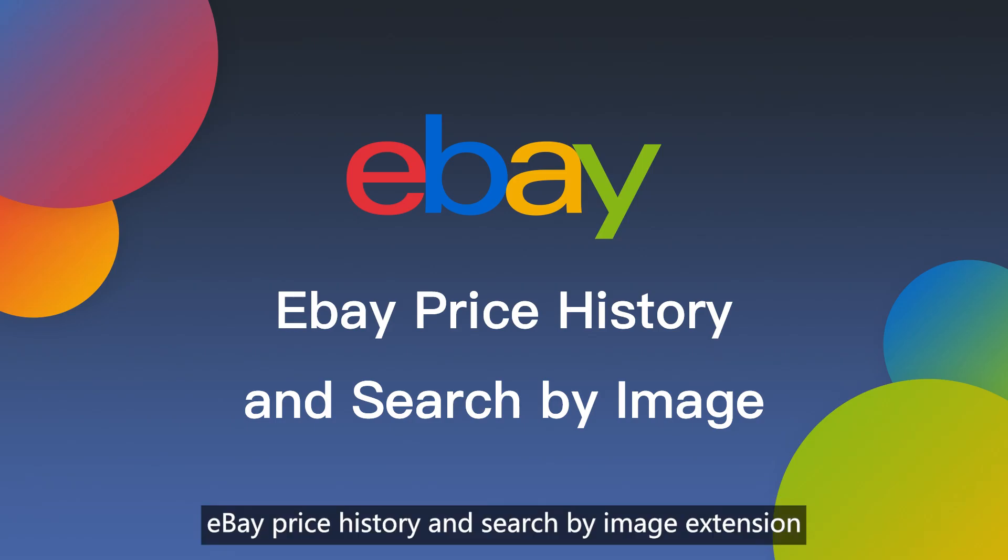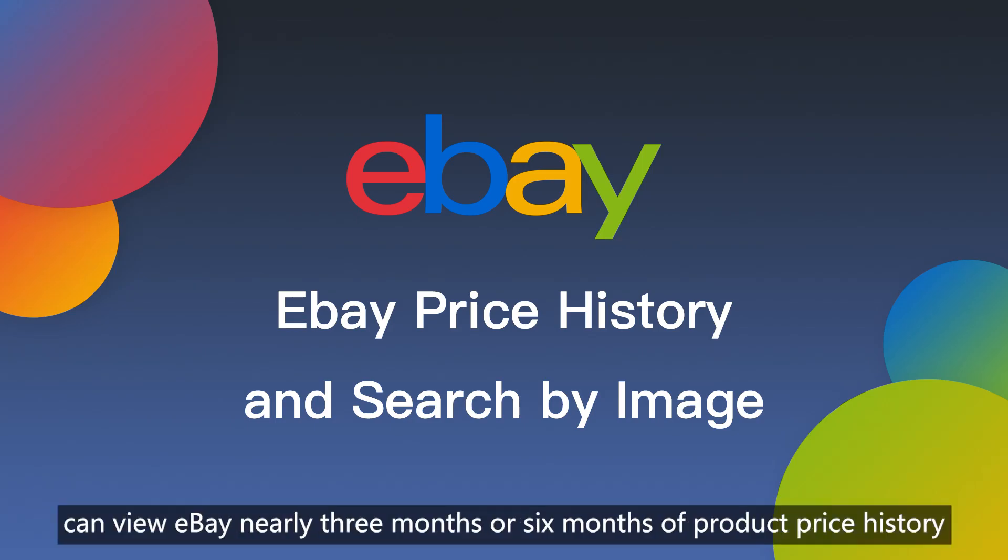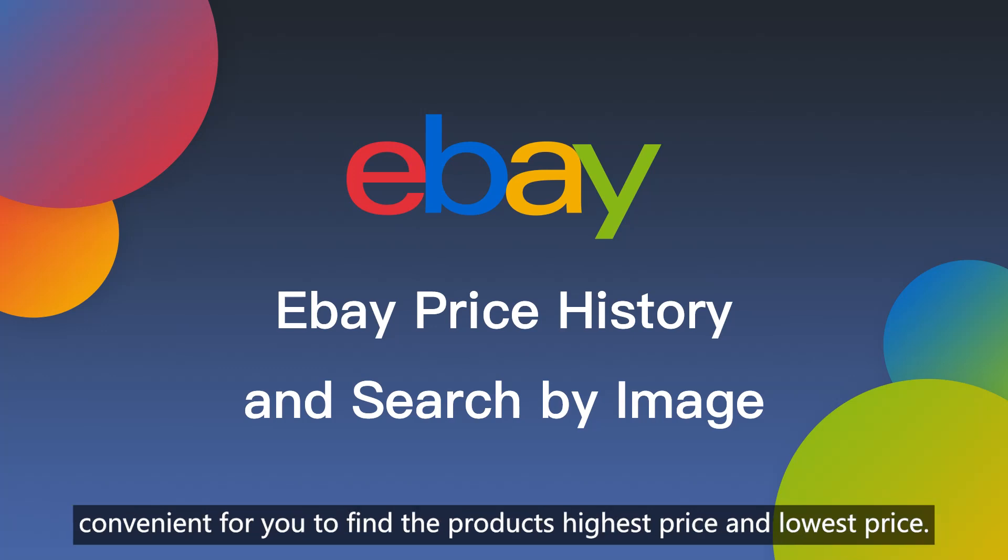eBay price history and search by image extension can view eBay nearly three months or six months of product price history, convenient for you to find the product's highest price and lowest price.